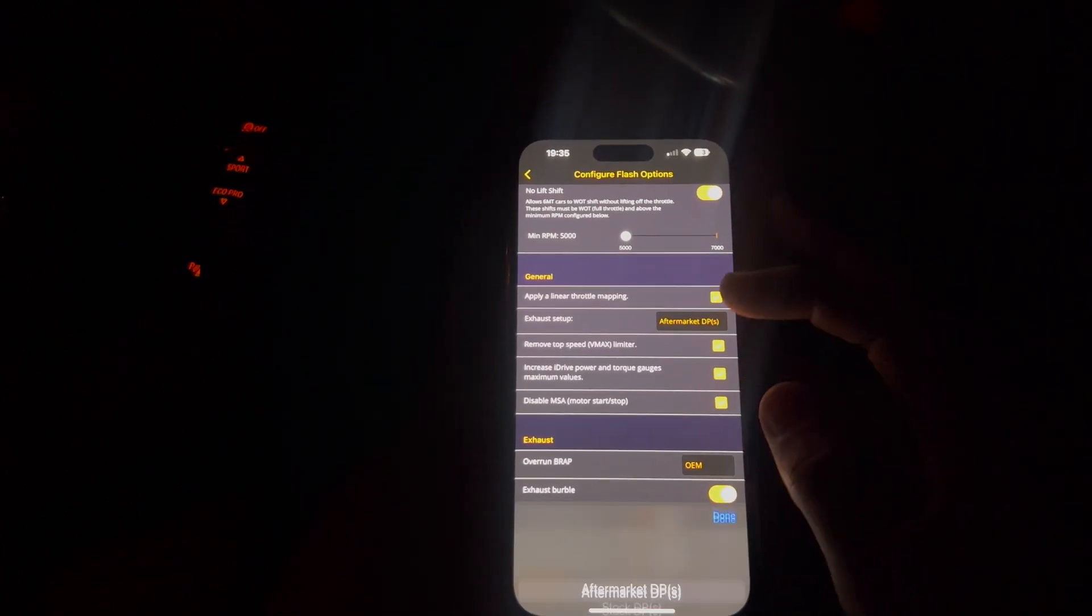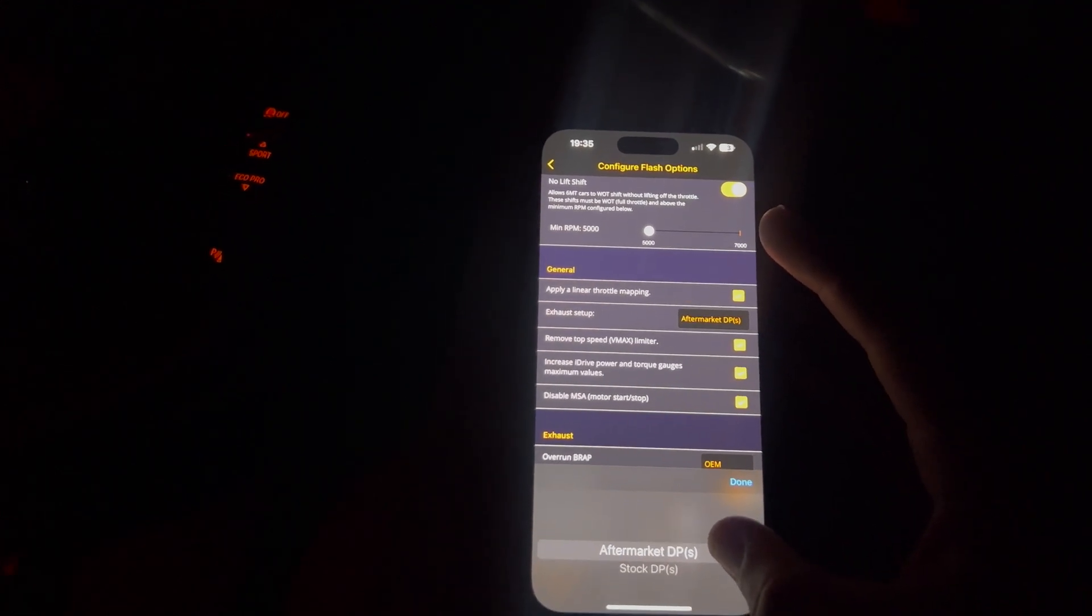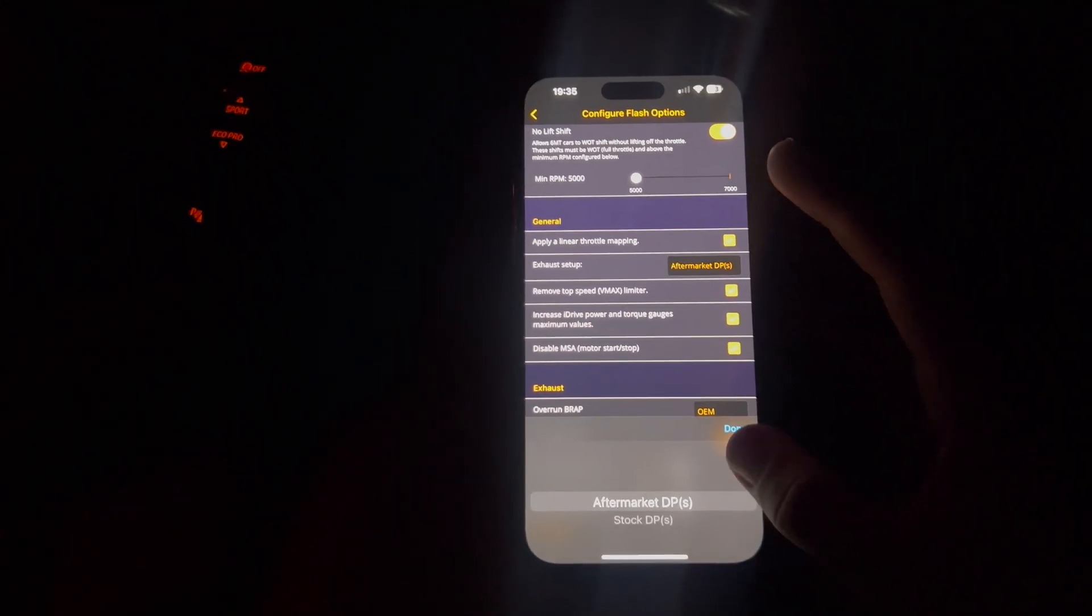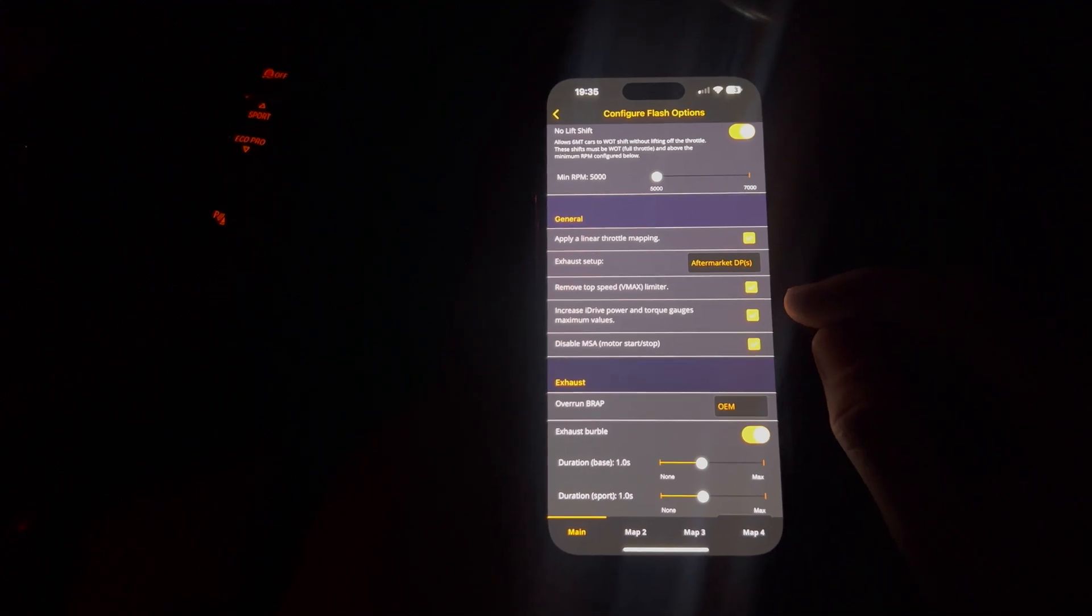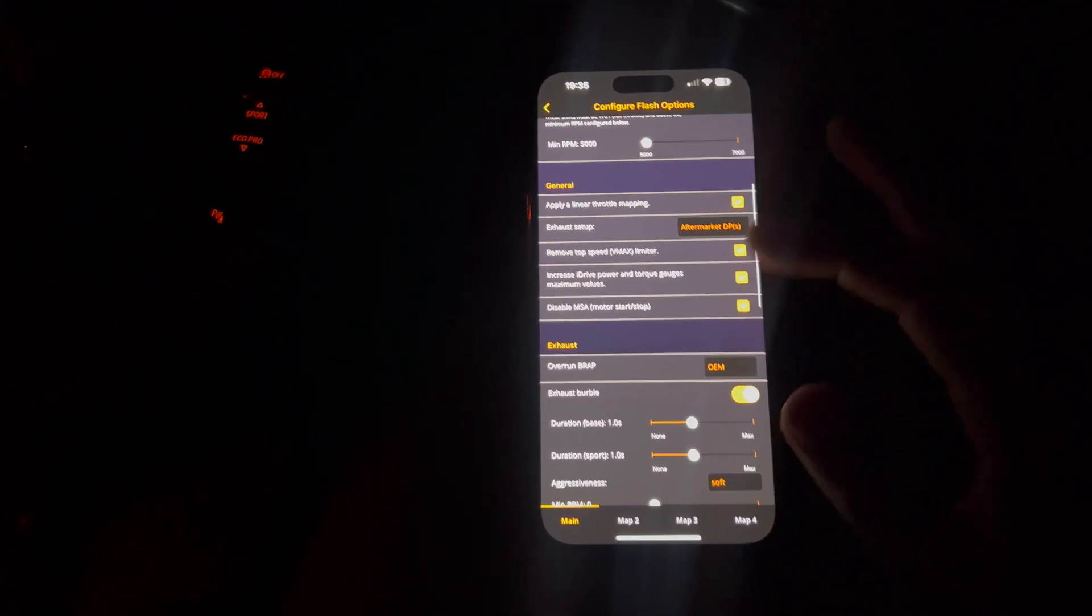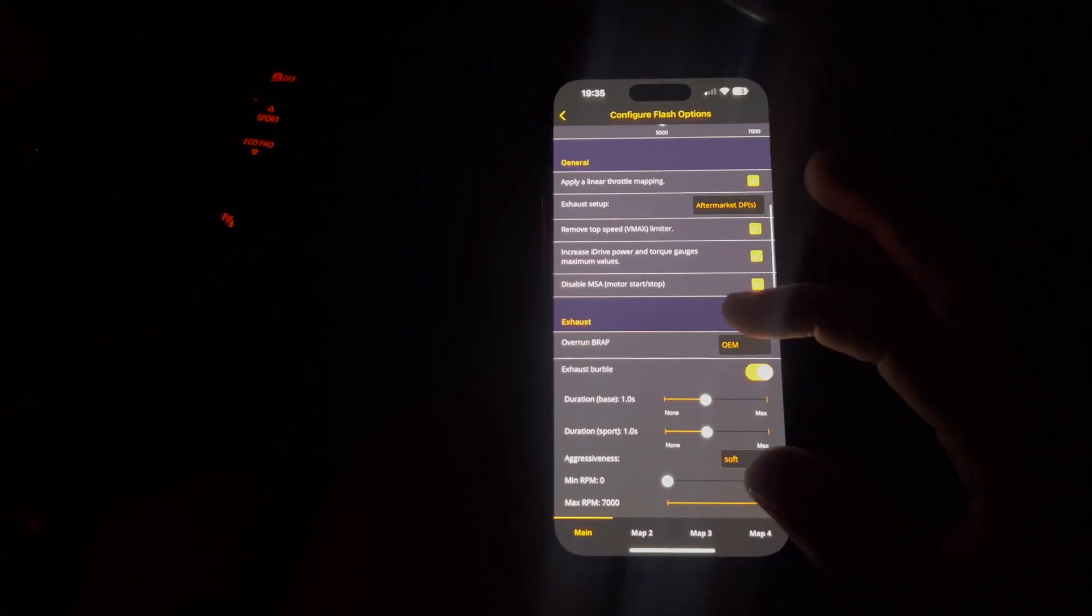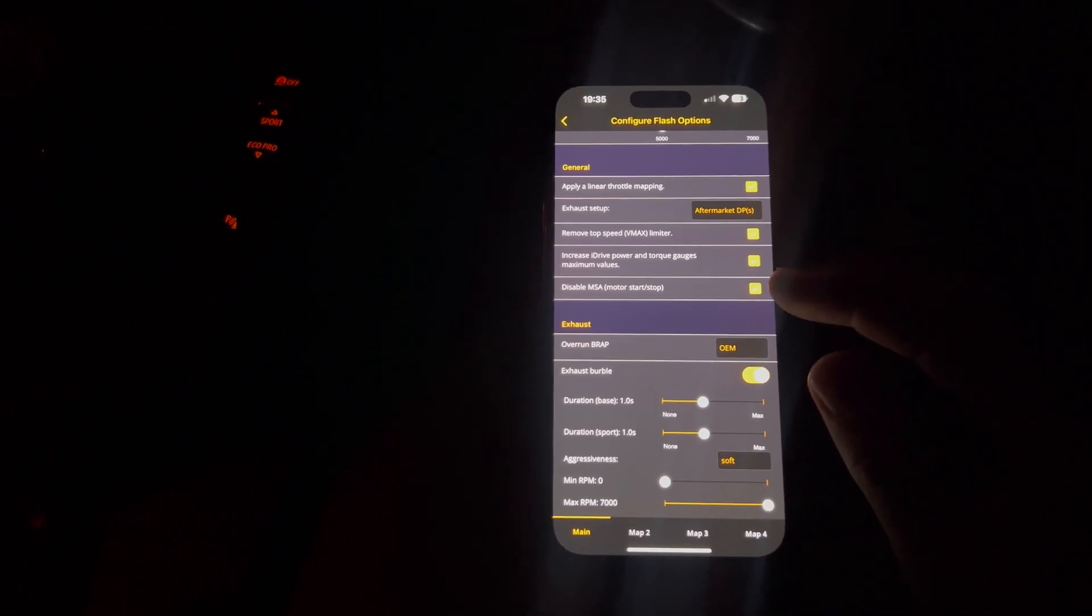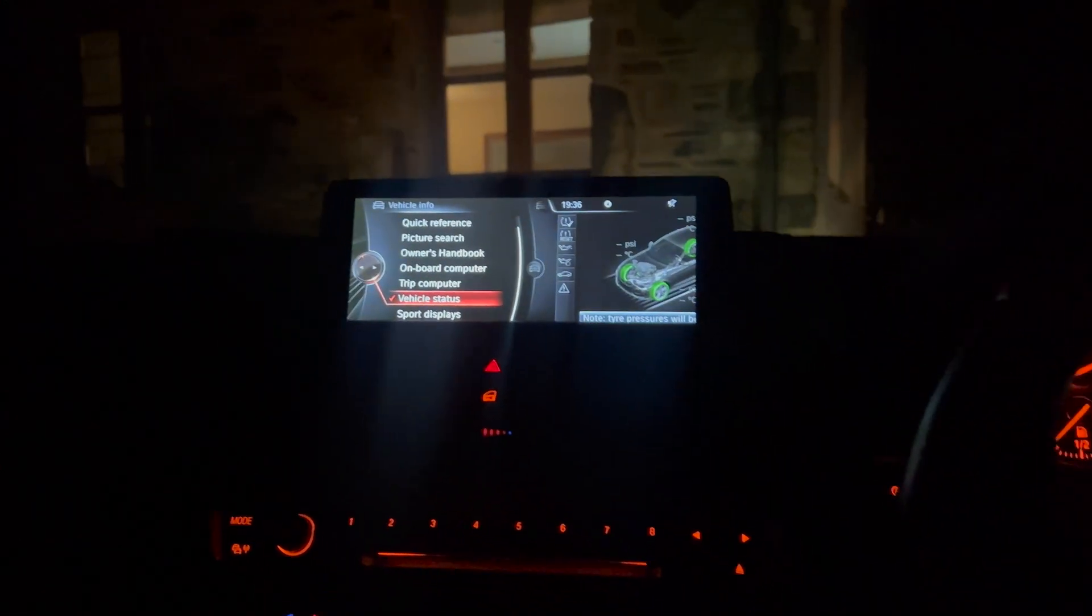Aftermarket downpipes. Now, I've selected yes because that's what I'm running. If you're on stock, then you'd select stock downpipes. Remove the top speed limiter. I just clicked that as yes because why not?